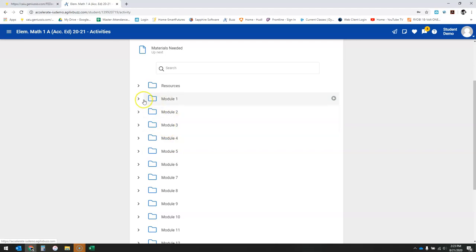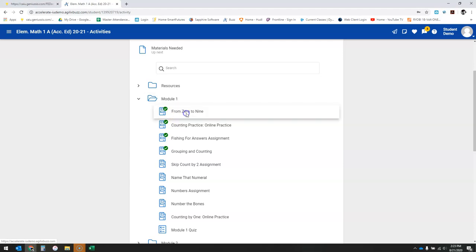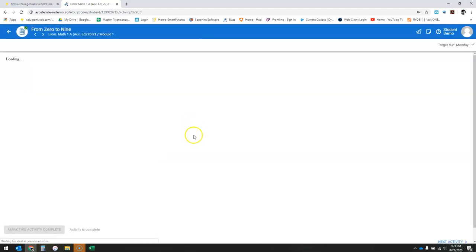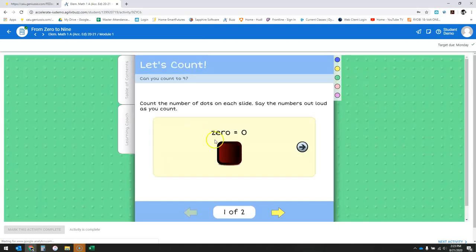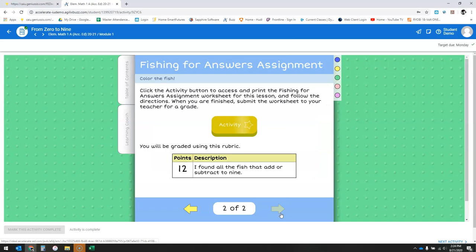You're going to start with module one. You can see because this is a shared demo account, somebody's been into some of these and marked them complete. I'll go ahead and click on this first one. Because we're in first grade math, we're working on counting. Once you make your way through the first slide, yellow arrow to the second slide, and this one has an activity on it.